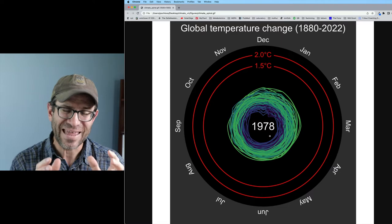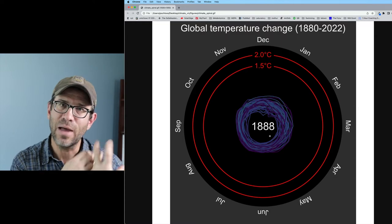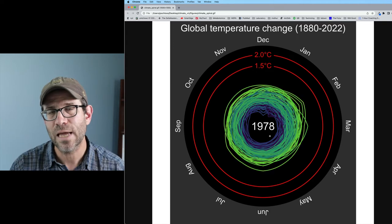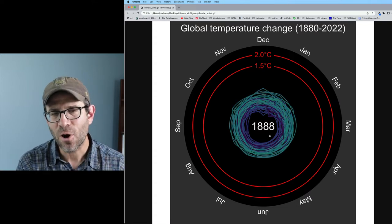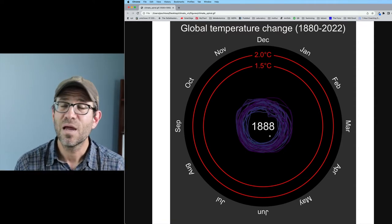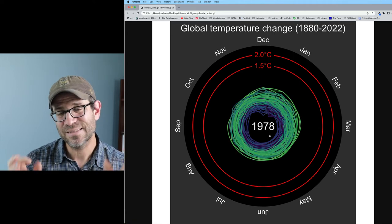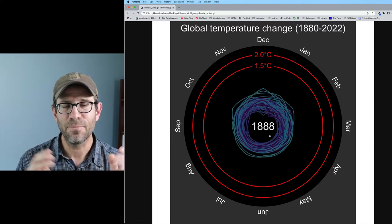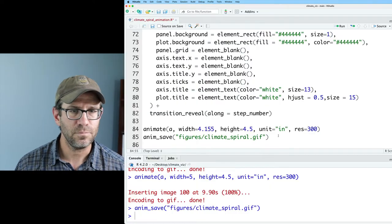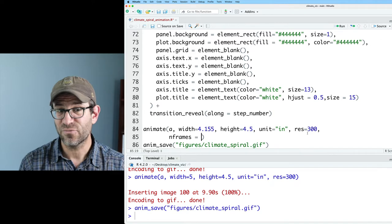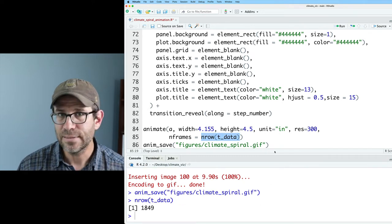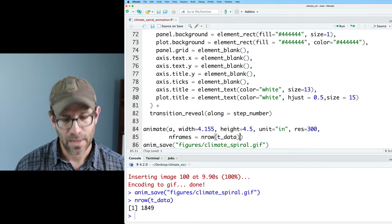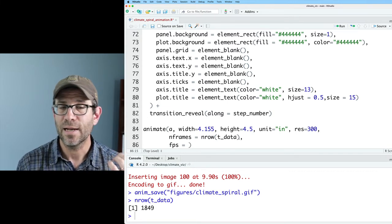And I think the problem is that there's something going on with the easing that causes the year not to get updated every frame. And so what I'd like to try is let's increase the number of frames and let's see if we can give each year its own frame or perhaps even each month its own frame. This might take a long time to render, but let's give it a shot. What we can do is we can then come in here and we can do n_frames. And so n_frames is the number of frames that we're going to have. And so that could be like nrow on t_data, which we saw was 1849. That's a lot of rows, a lot of frames.